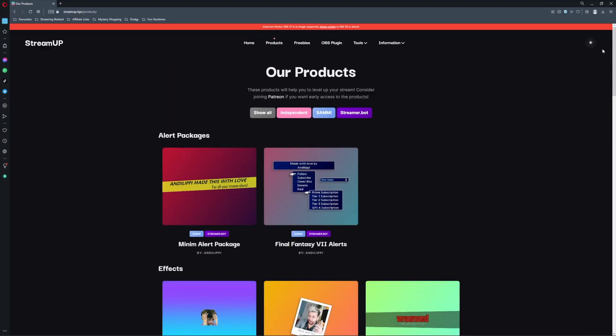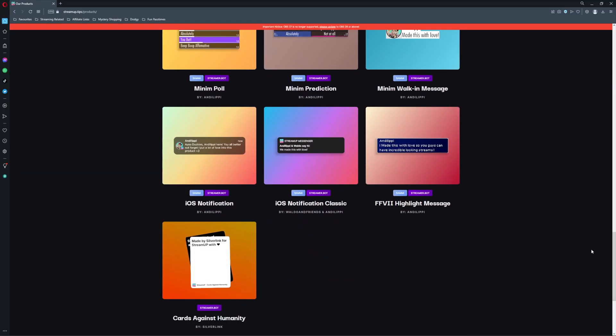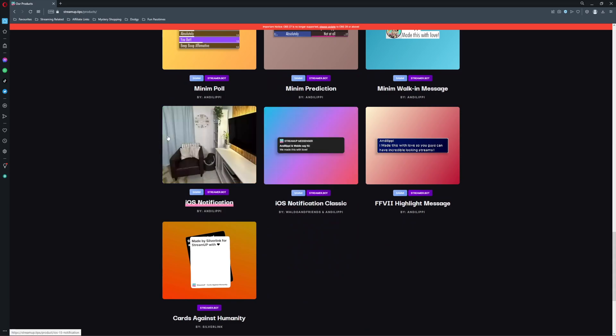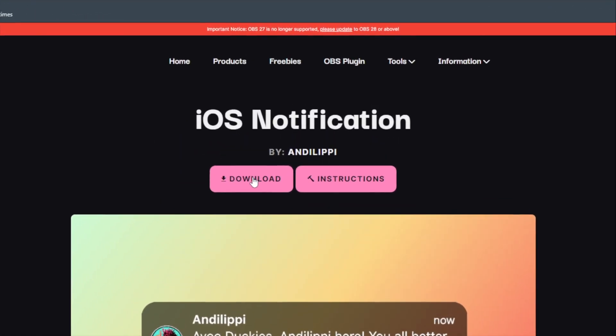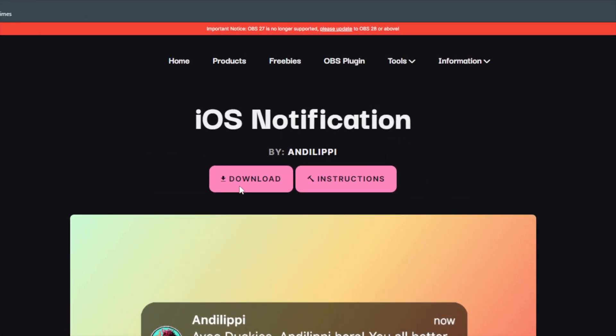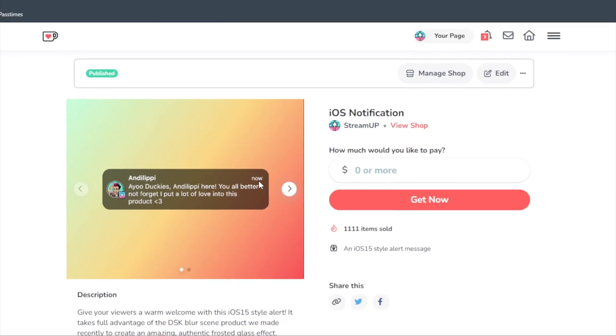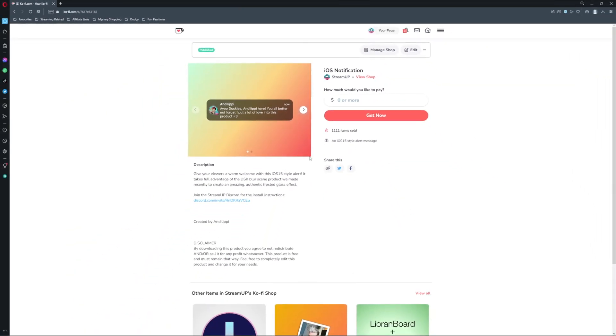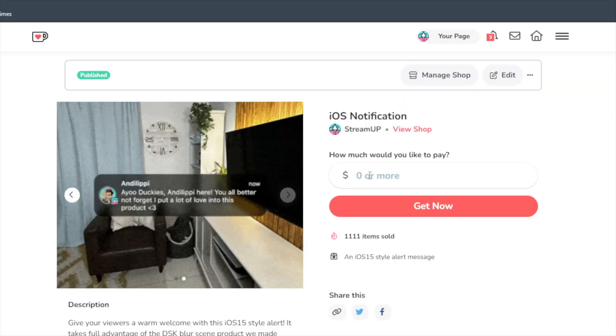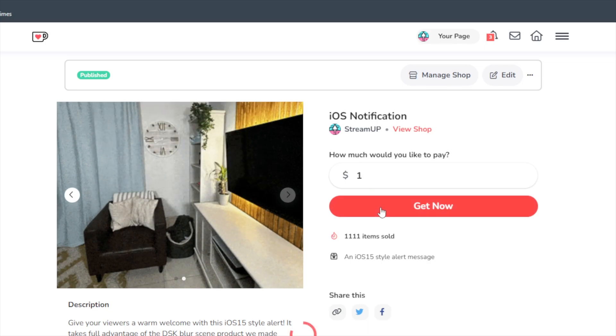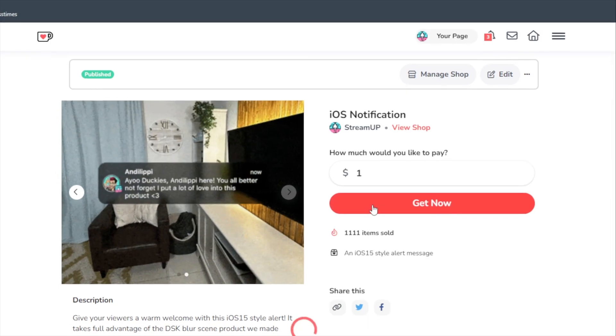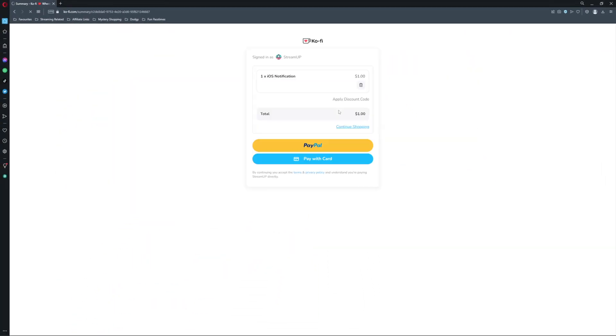Jump into our StreamUp website to download the product. Hit download, then it will take you over to our Ko-fi page. We would love it if you considered putting in a dollar or so as it will go a long way in supporting us making these incredible products for you. If you cannot afford a dollar, you can just put in a big fat zero in the box then proceed to download the product for free.